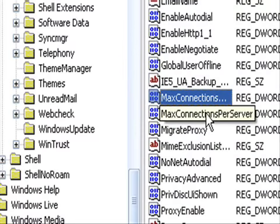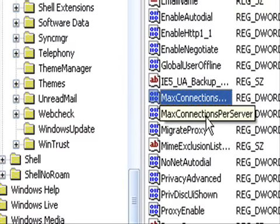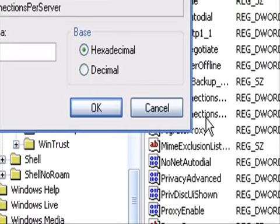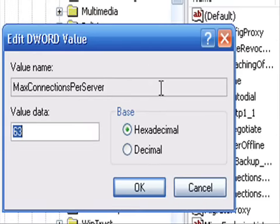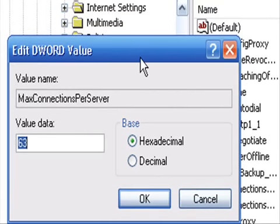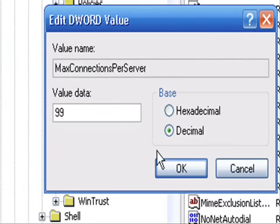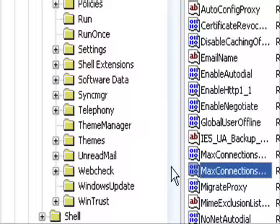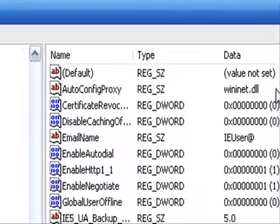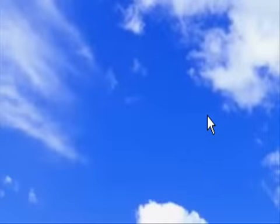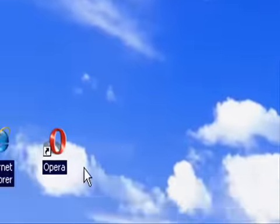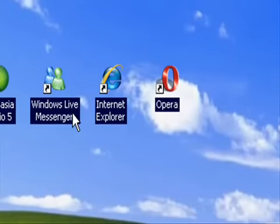Then after you do that, make one called MaxConnectionsPerServer. Once again, I will post this in the description box. Click decimal and change it to the same number you did the first one. Then exit out, restart your computer, and your Internet Explorer will be at least 20 times faster.